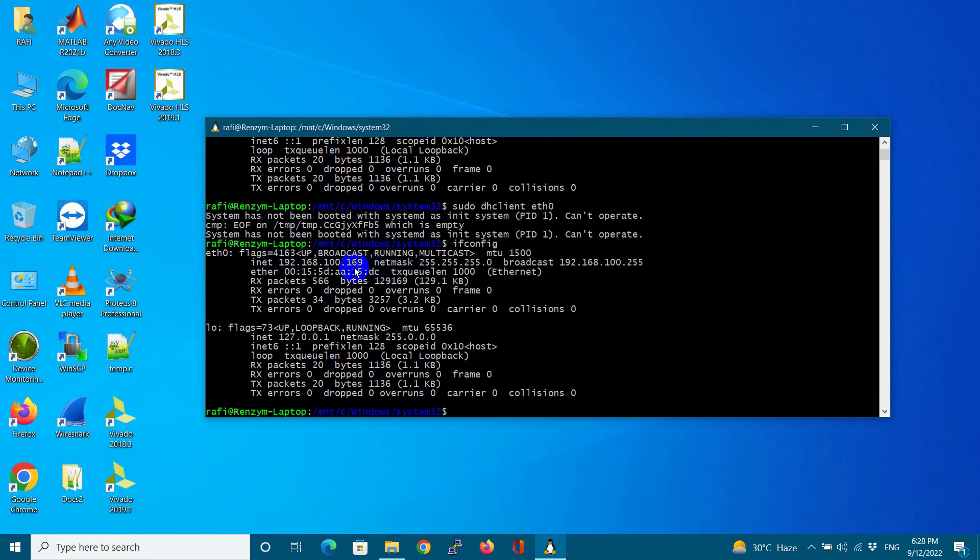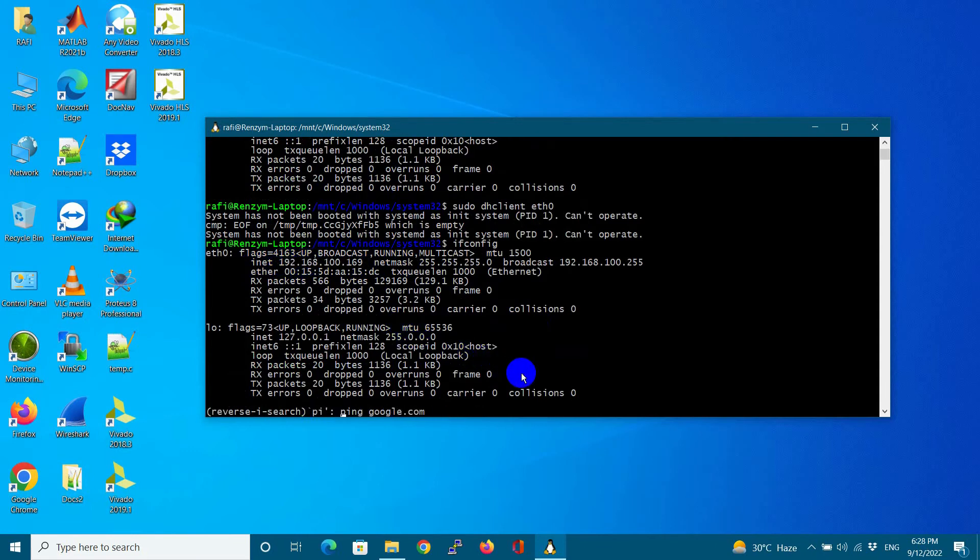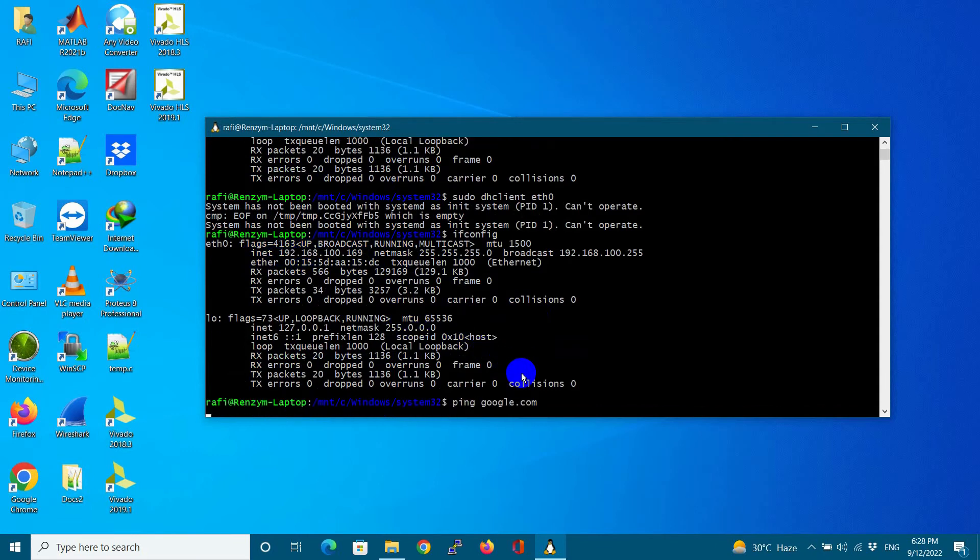As you can see, now IP address is changed, but still internet is not accessible. I am unable to ping to Google.com.